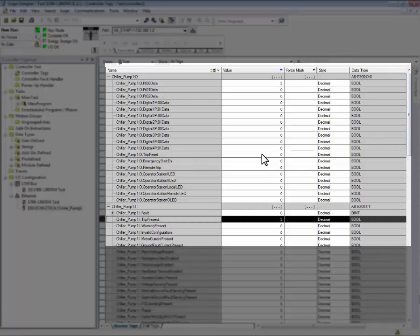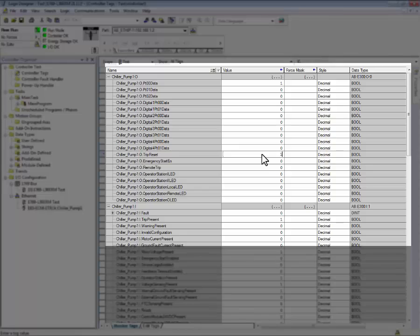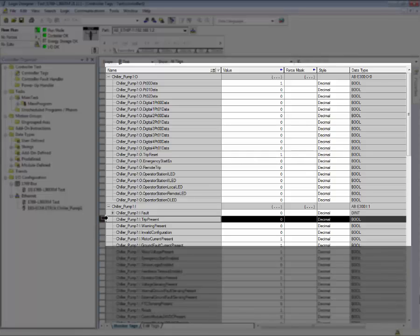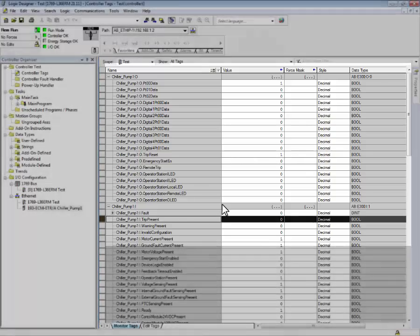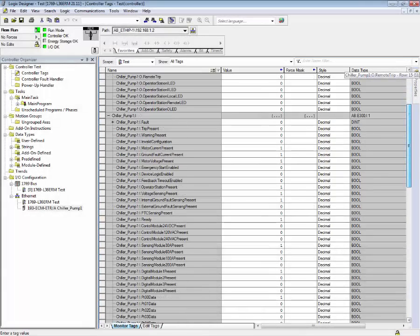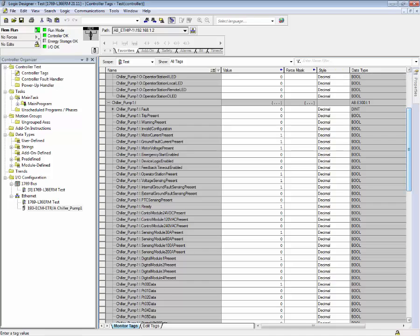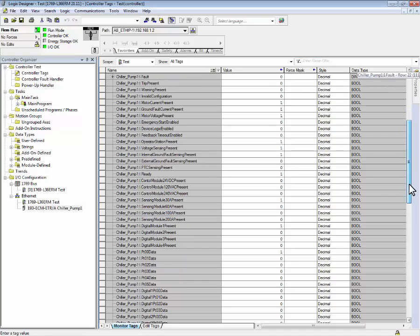If we use the output tag to reset the trip, we can see that the trip reset bit went back to zero. Other diagnostic bits within the input assembly include what devices are connected to the E300.